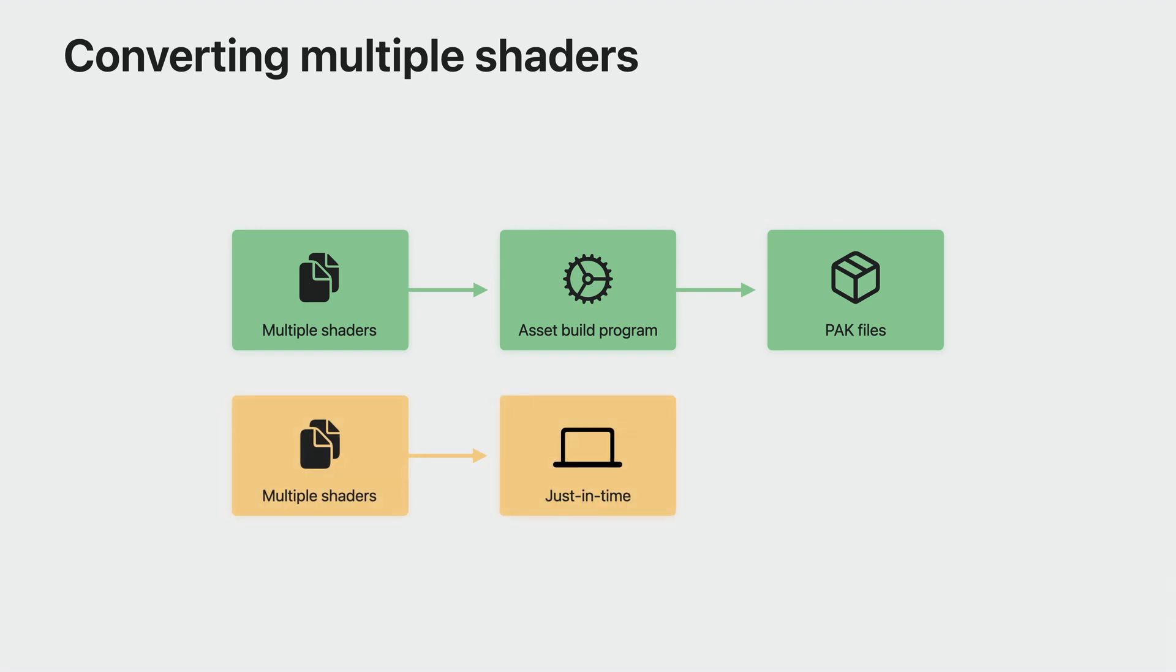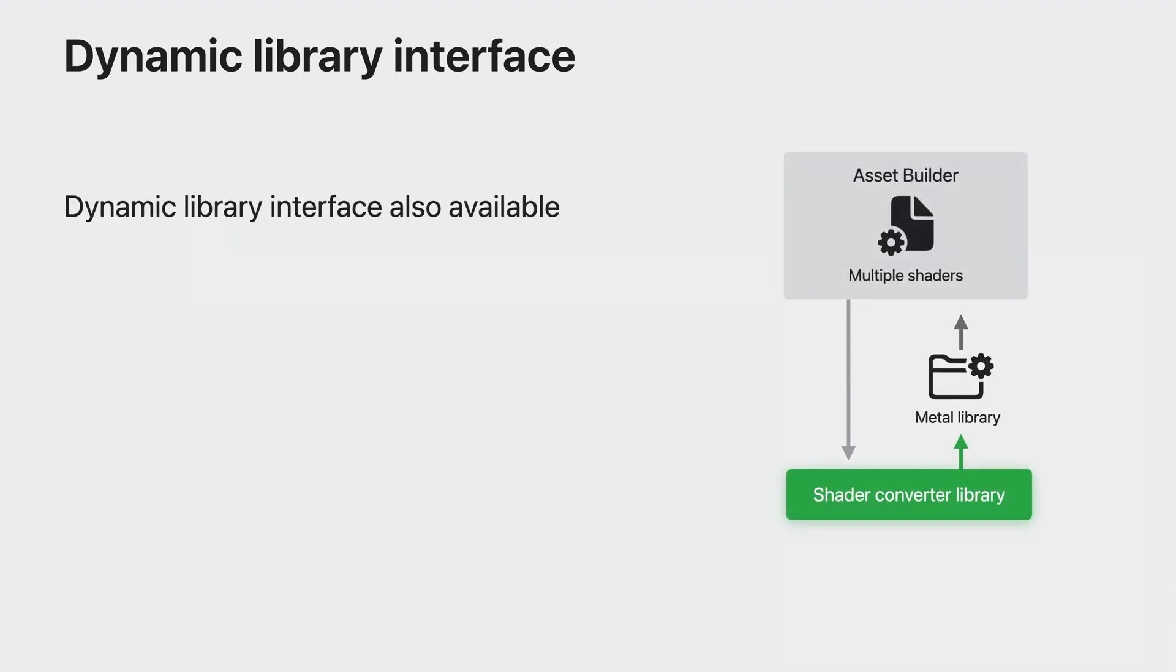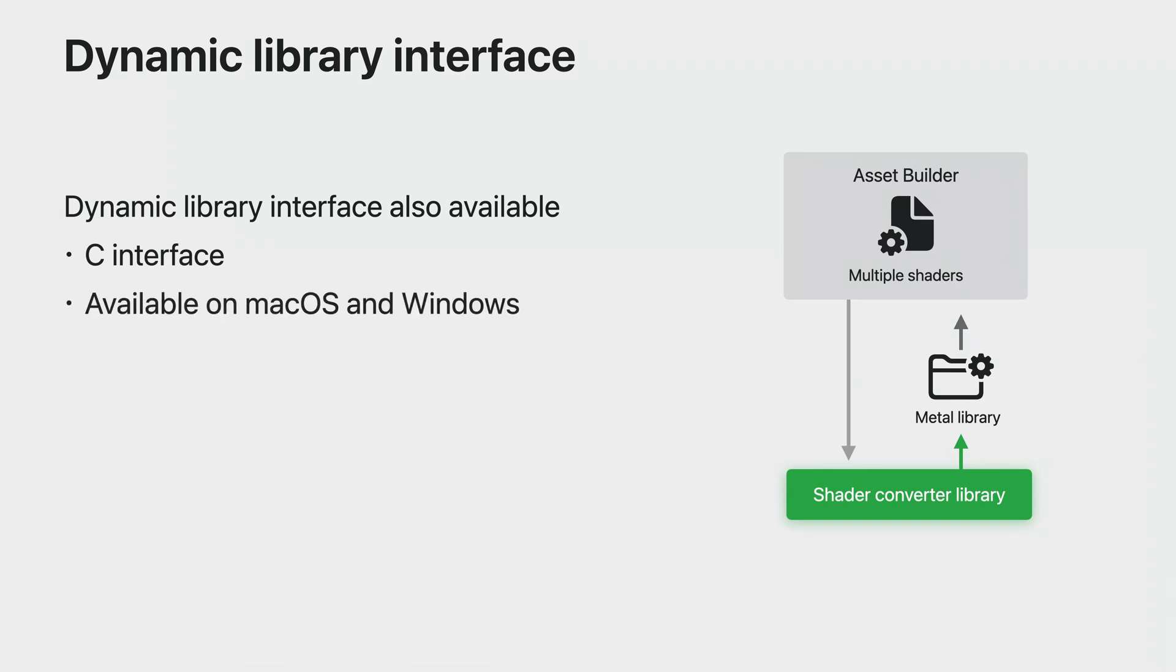In some situations, as you bootstrap a game for Metal, you may also want to see how well your shaders are working on the platform before you fully turn them into Metal libraries ahead of time. For these last two cases, you need a way to better integrate Metal Shader Converter into your workflow. To accomplish this, use the Metal Shader Converter dynamic library. It exposes all the same functionality as the CLI tool to help you generate Metal libraries. The library offers a C interface and just like the CLI, it is available on both macOS and Windows, so it's easy to integrate into your existing workflows.